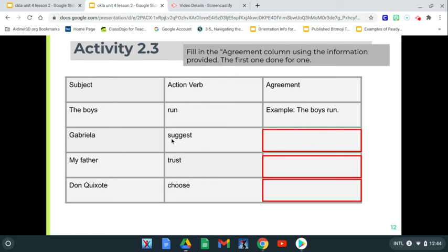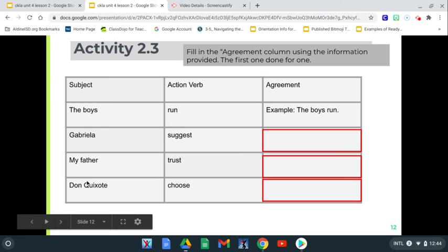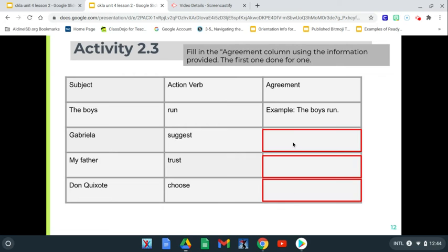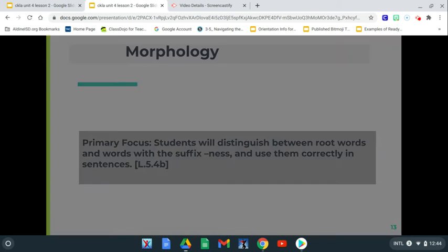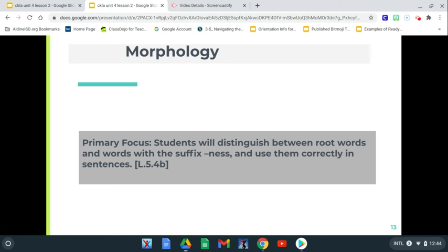So Gabriella, my father, trust, and Don Quixote — choose. You're going to finish those and you don't have to underline and highlight this time. You're just going to write it out, okay boys and girls. So that's activity 2.3.